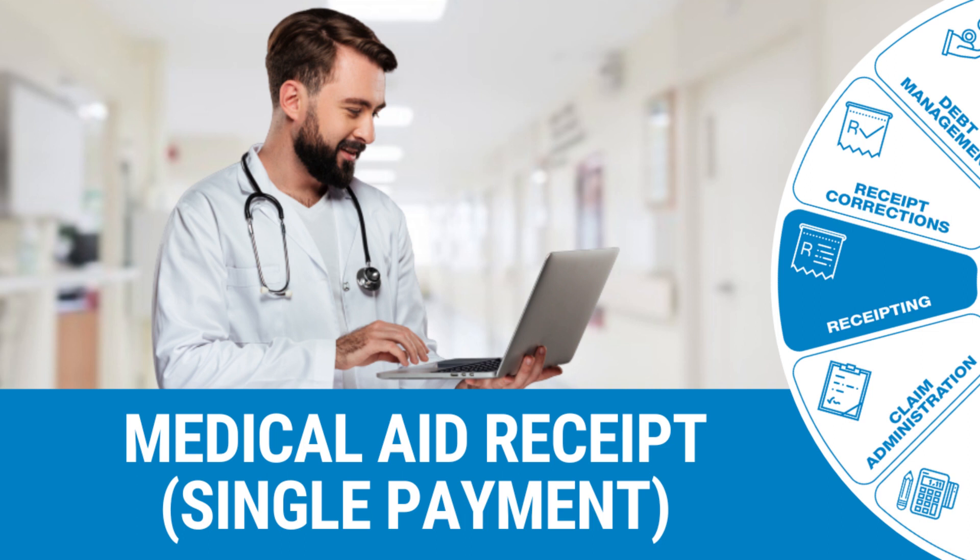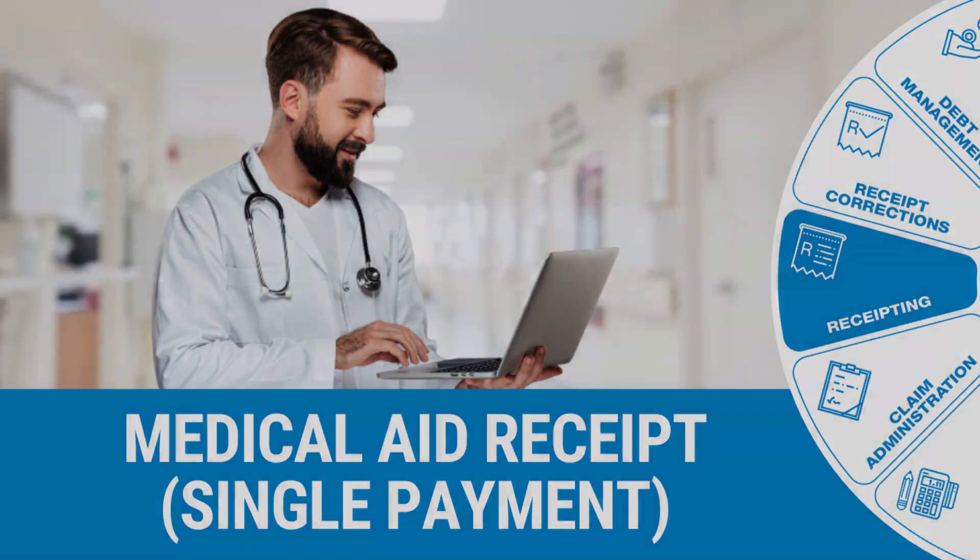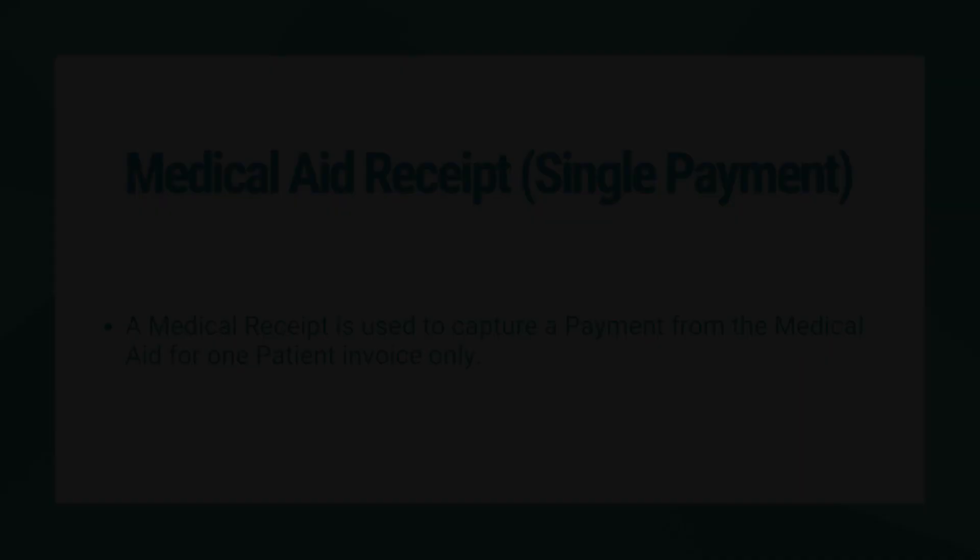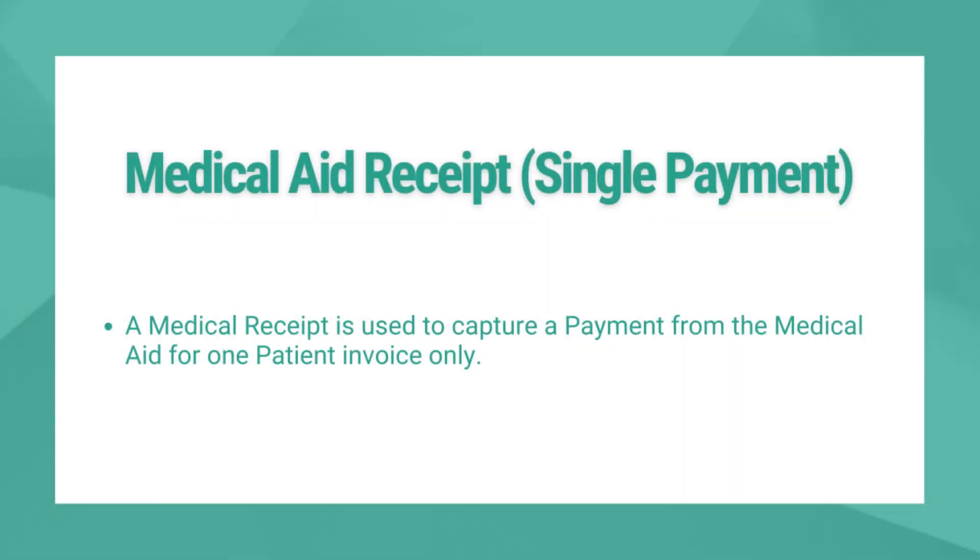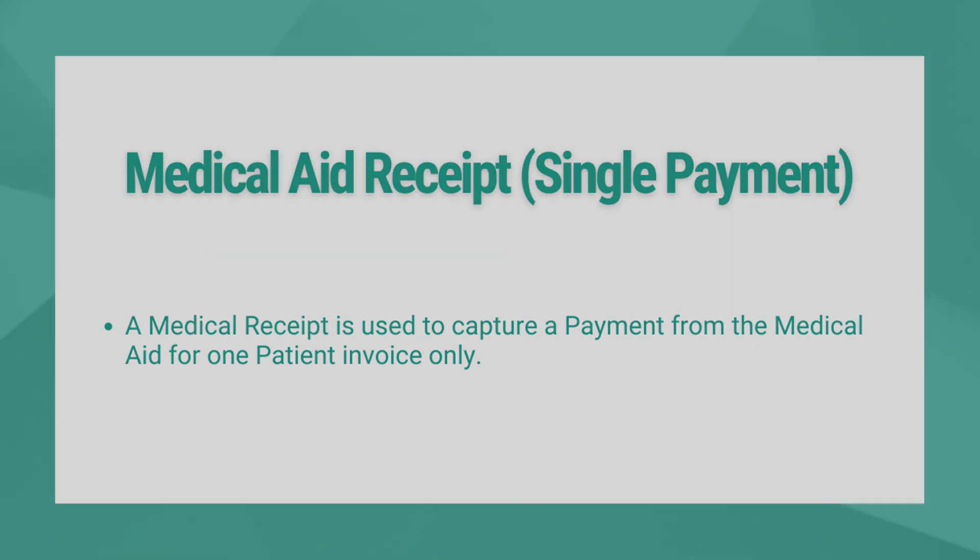Welcome to this tutorial video. The goal of this video is to show you how to create a medical aid receipt. A medical aid receipt is used to capture a payment from the medical aid for only one invoice.